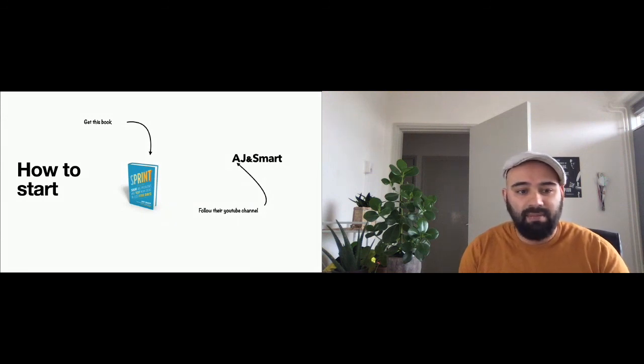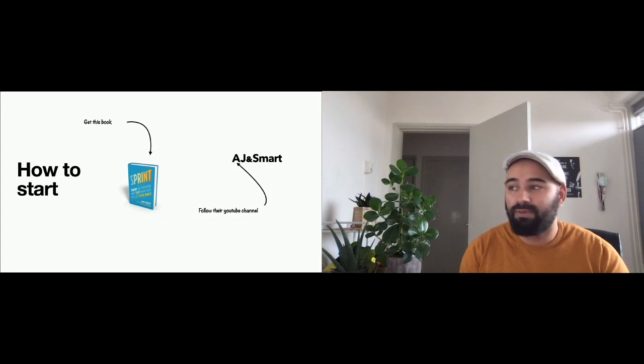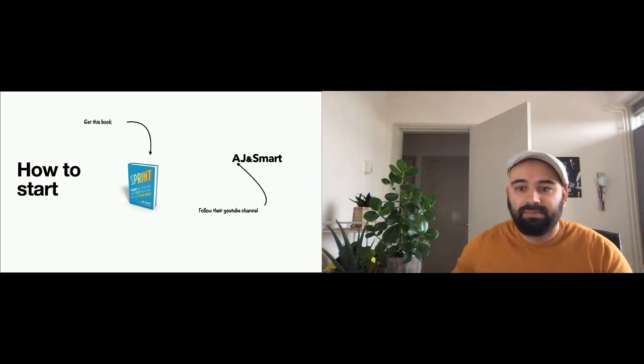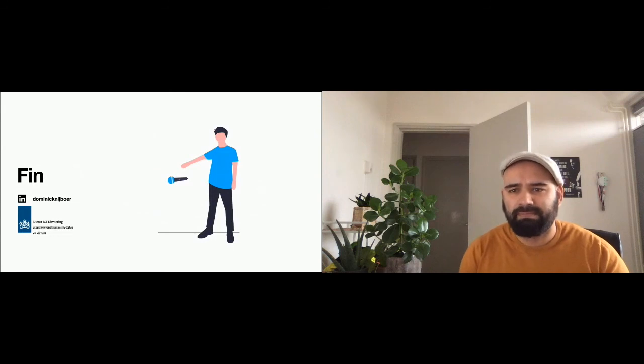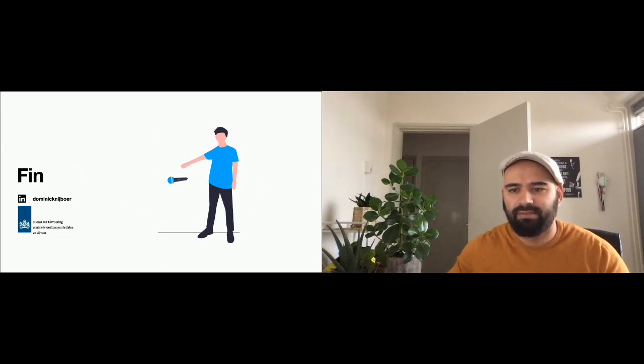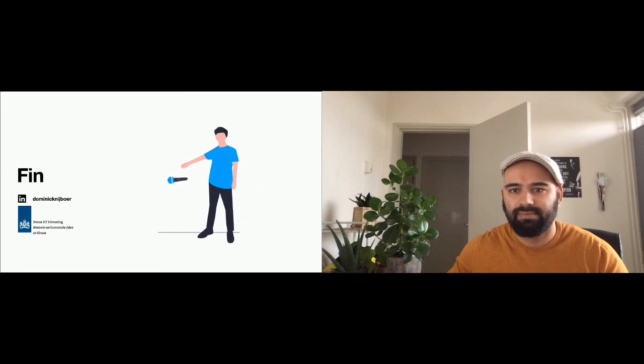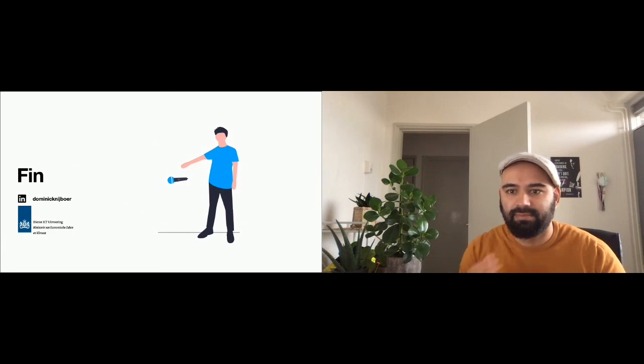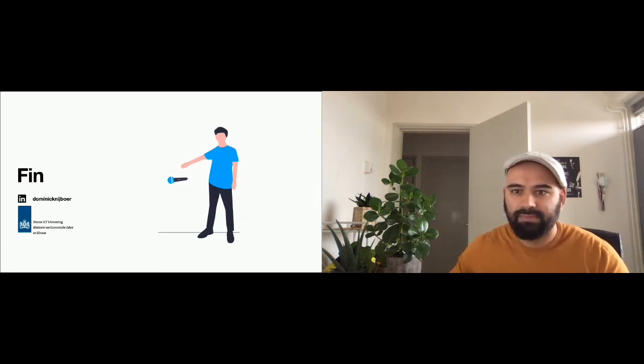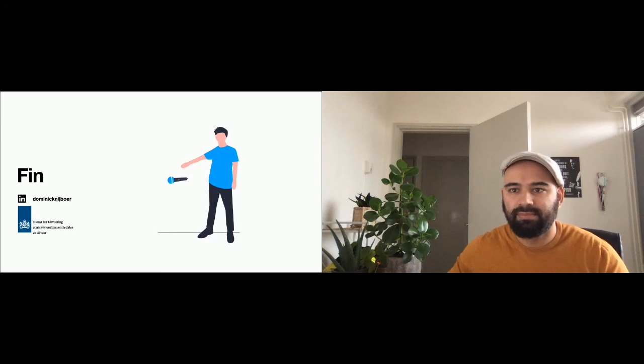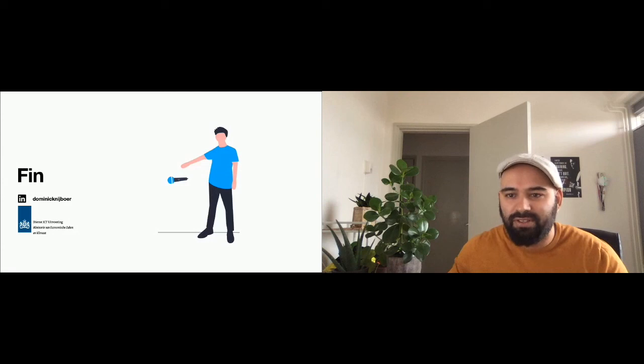So even in this Corona situation, it's still possible to do a design sprint. I believe that it can create nice and beautiful products. And that was my presentation. Are there any questions?